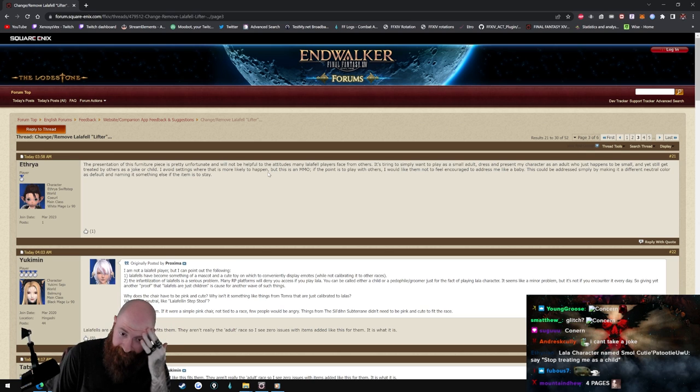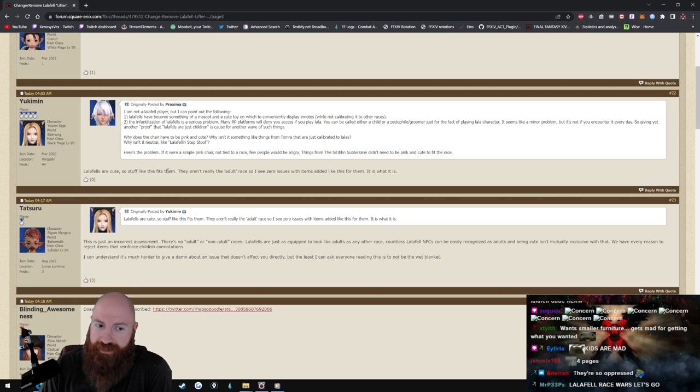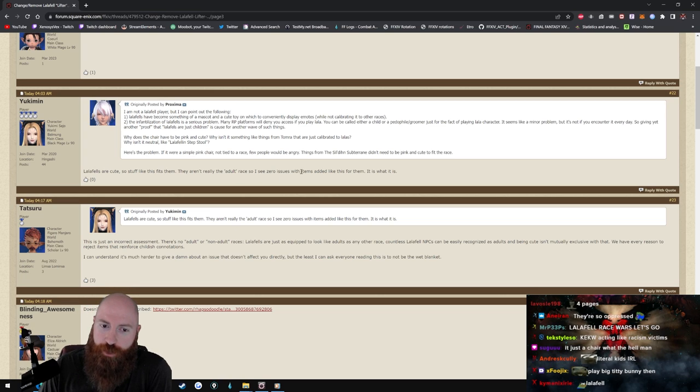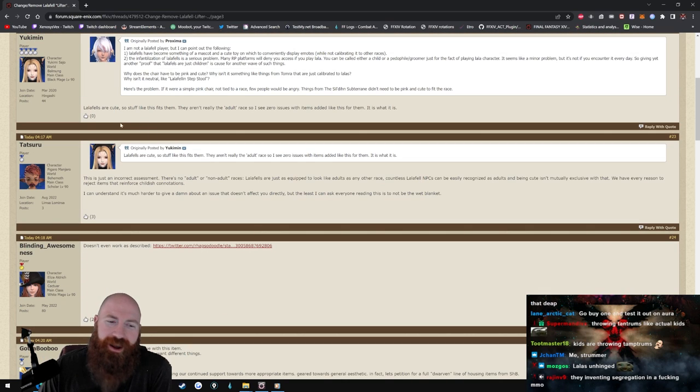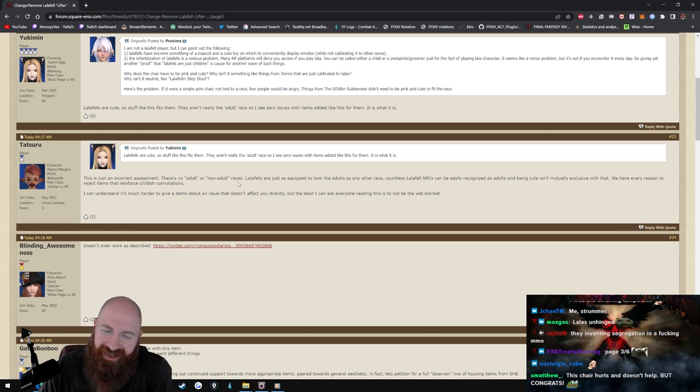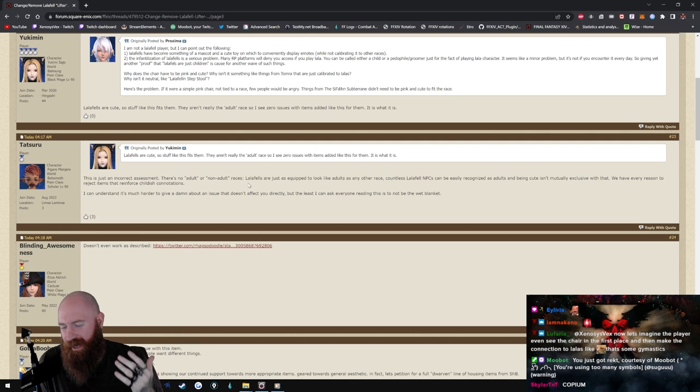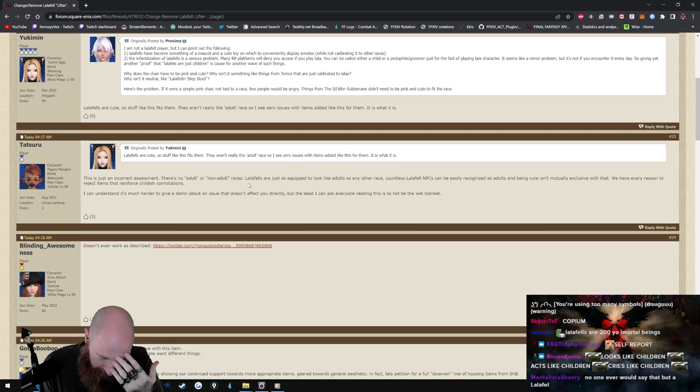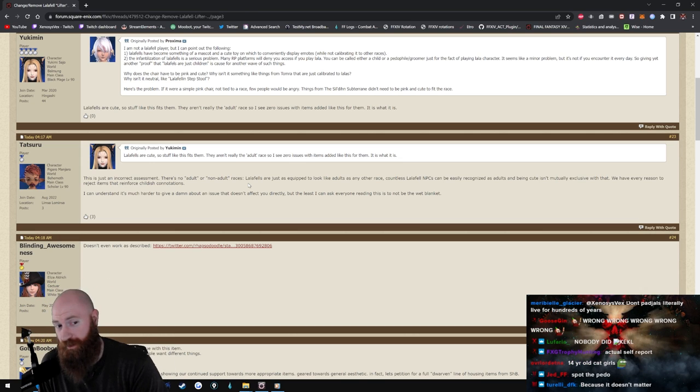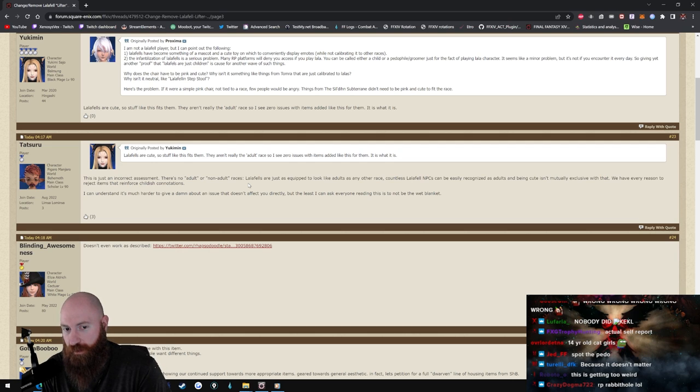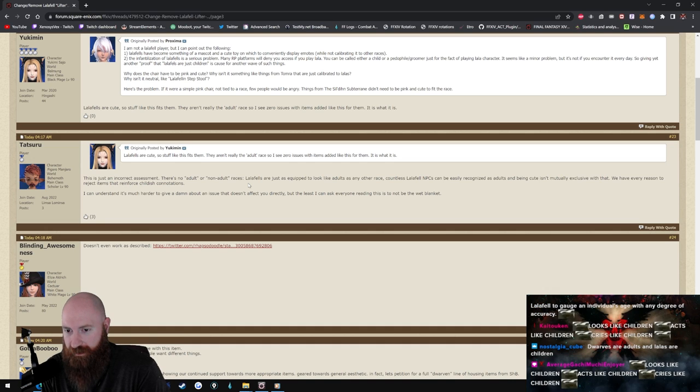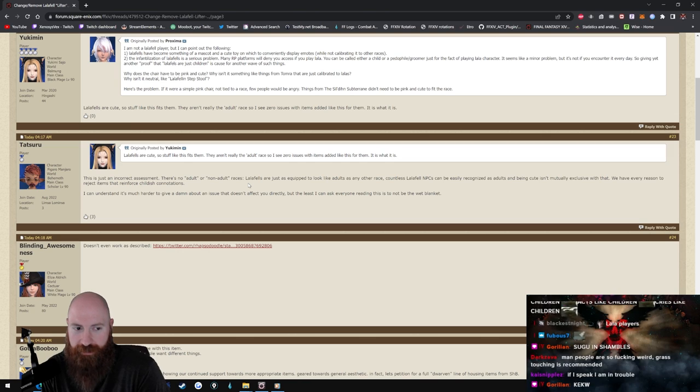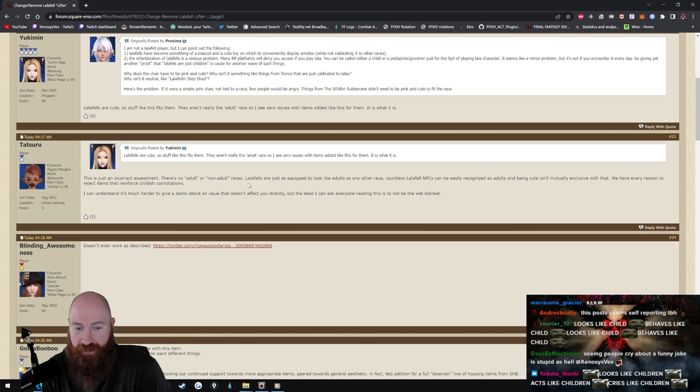The presentation of this furniture piece is pretty unfortunate and will not be helpful to the attitudes many Lalafell players face from others. This is insane man. Oh here we go, Yuki-men, here we go, a voice of reason. Lalafells are cute so stuff like this fits them. They aren't really the adult race so I see zero issues with items like this for them, it is what it is. This is just an incorrect assessment. Wait what? How? There's no adult or non-adult races. And I don't know man, just the fact that, I've never thought about this before. I'm sorry, I just can't bring myself to give a shit about this. This is just absolutely ridiculous. There's no adult or non-adult races. Lalafells are just as equipped to look like adults as any other race. Okay that I disagree with. Countless Lalafell NPCs can easily recognize as adults, and being cute isn't mutually exclusive with that. We have every reason to reject items that reinforce childhood connotations.